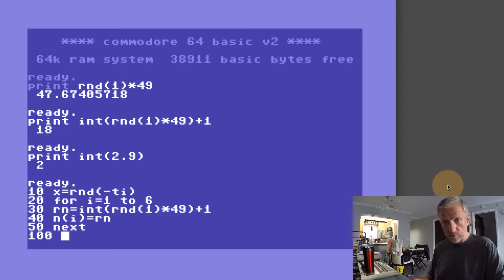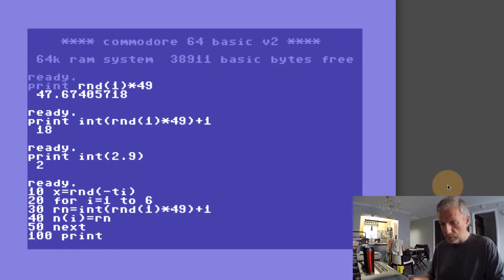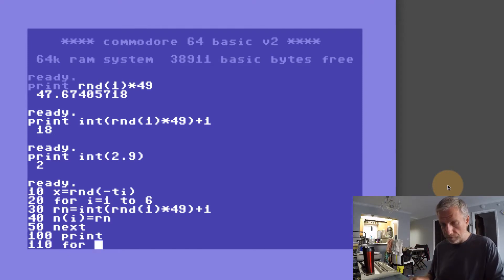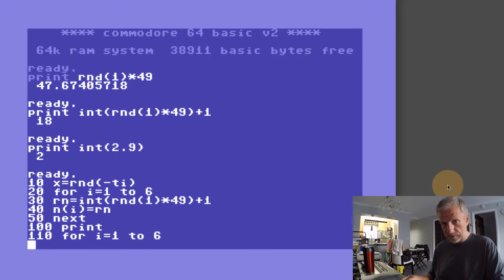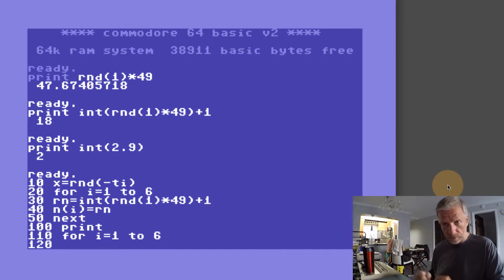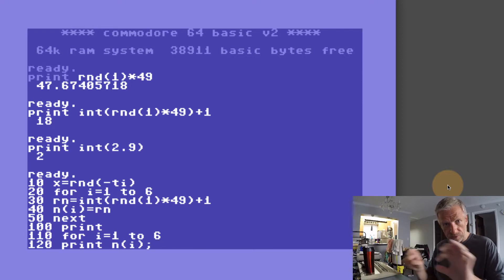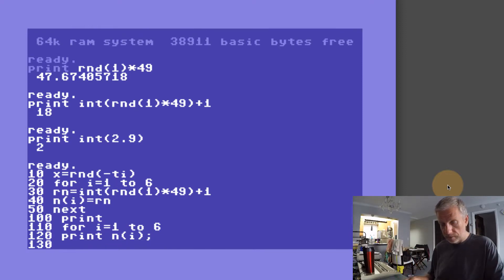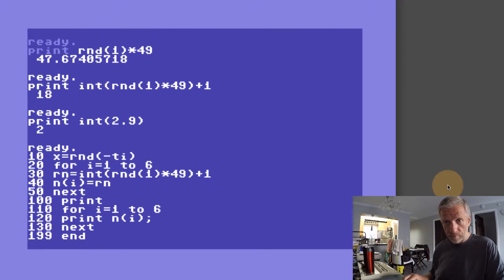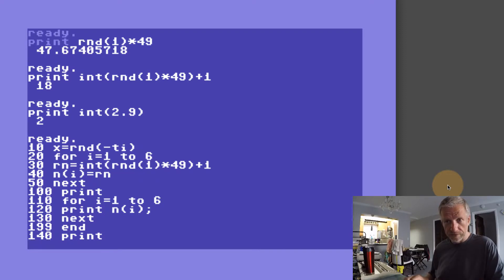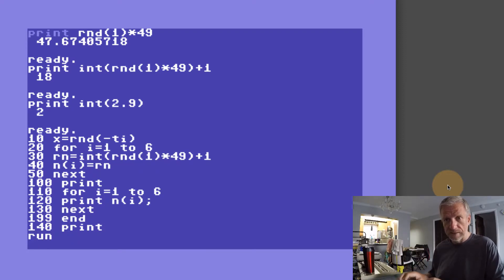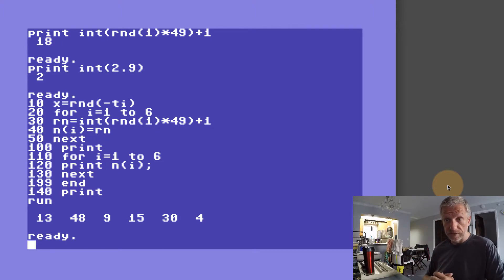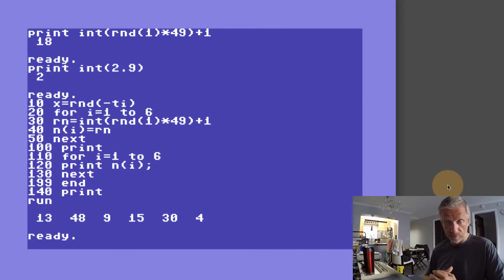In line 100 I'm going to start printing things out with a print statement so that we have just a bit of space there. Then I'm going to go for another loop, also I equals 1 to 6. We're going to print N(I) with a semicolon at the end so that everything gets printed on the same line. In line 130 we go NEXT. In line 199 we're going to END the program. Actually in line 140 I'm also going to print so that's nice and spaced out. Let's see what happens here. Looks like it's working just fine.